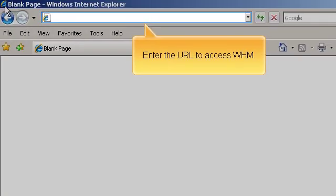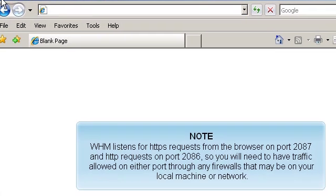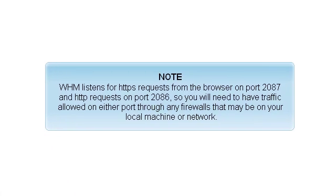Enter the URL to access WHM. WHM listens for HTTPS requests from the browser on port 2087 and HTTP requests on port 2086, so you will need to have traffic allowed on either port through any firewalls that may be on your local machine or network.